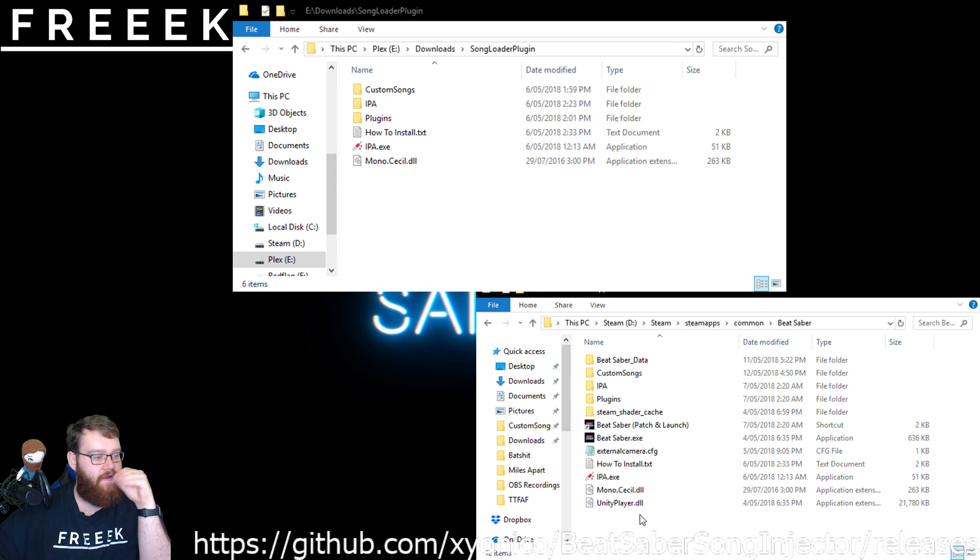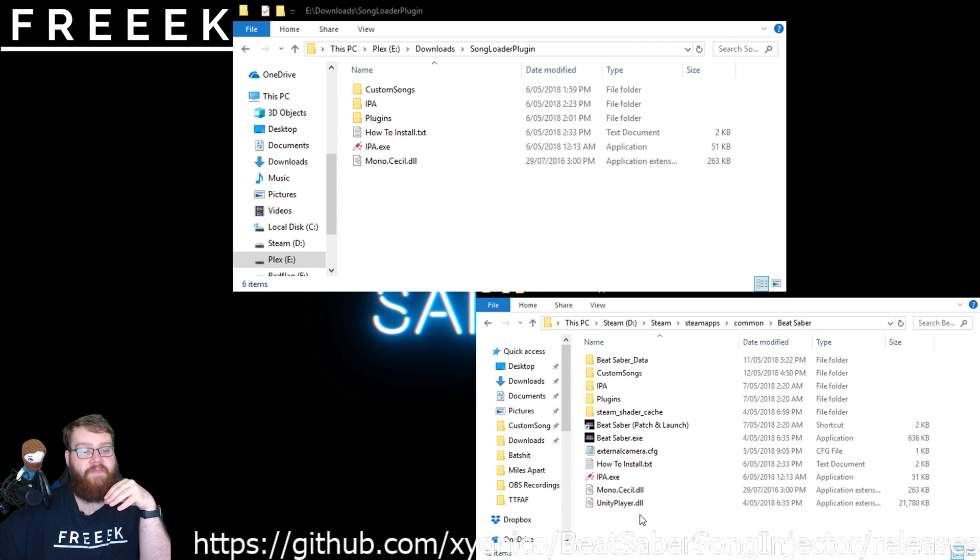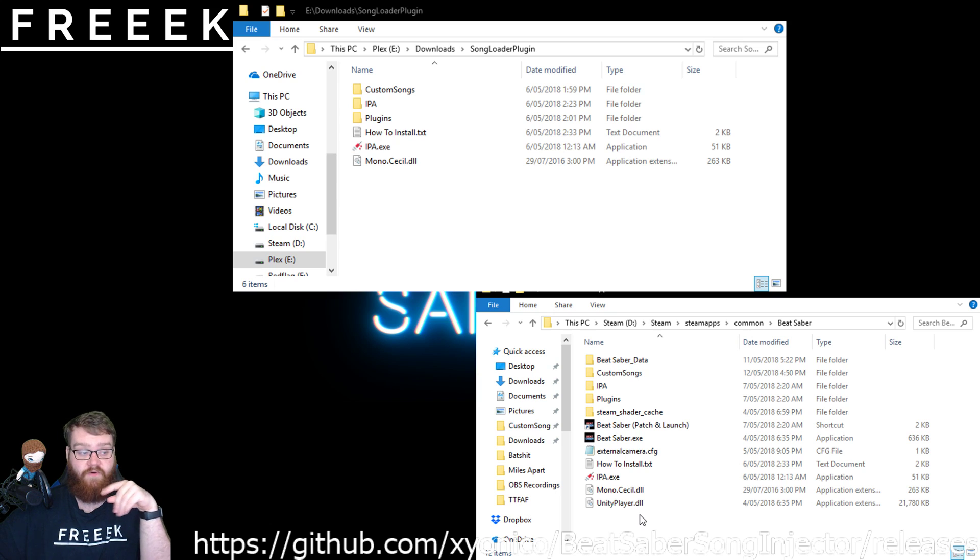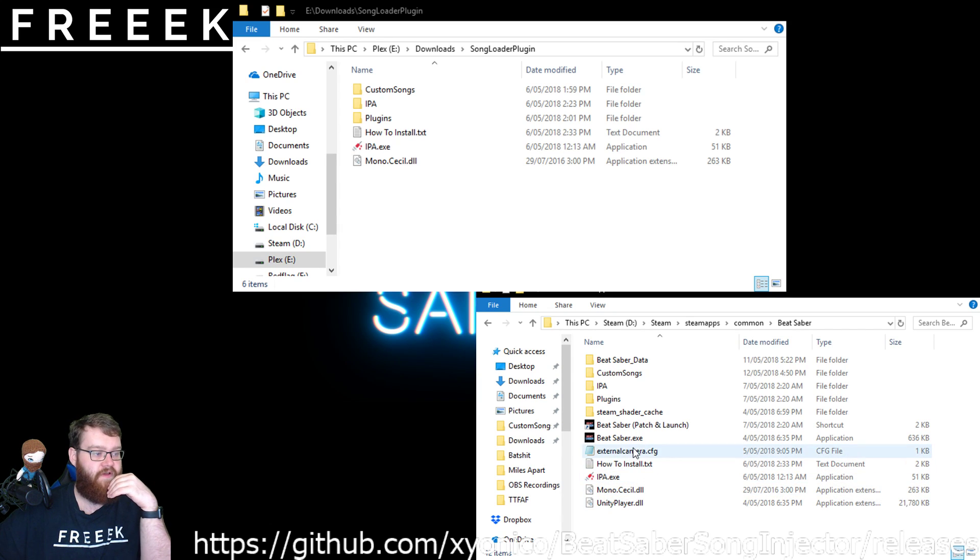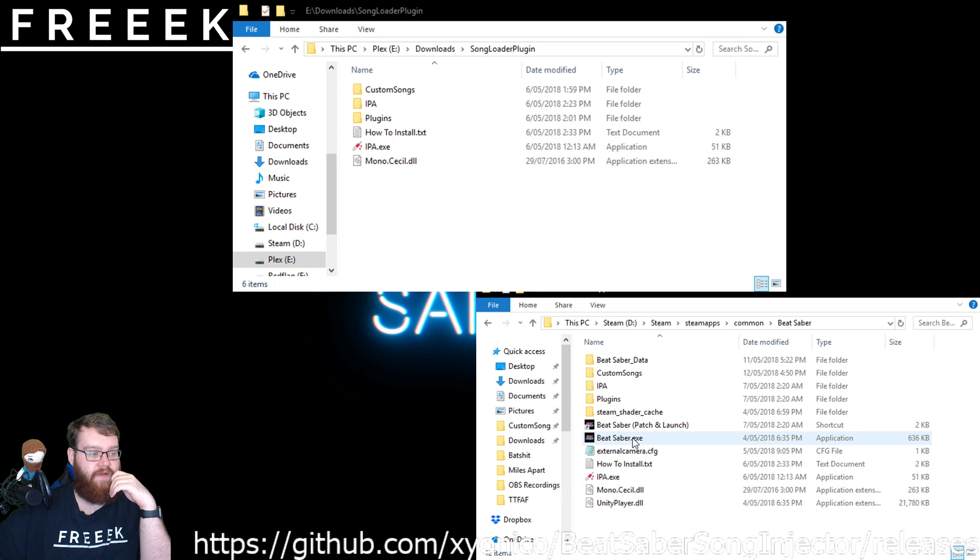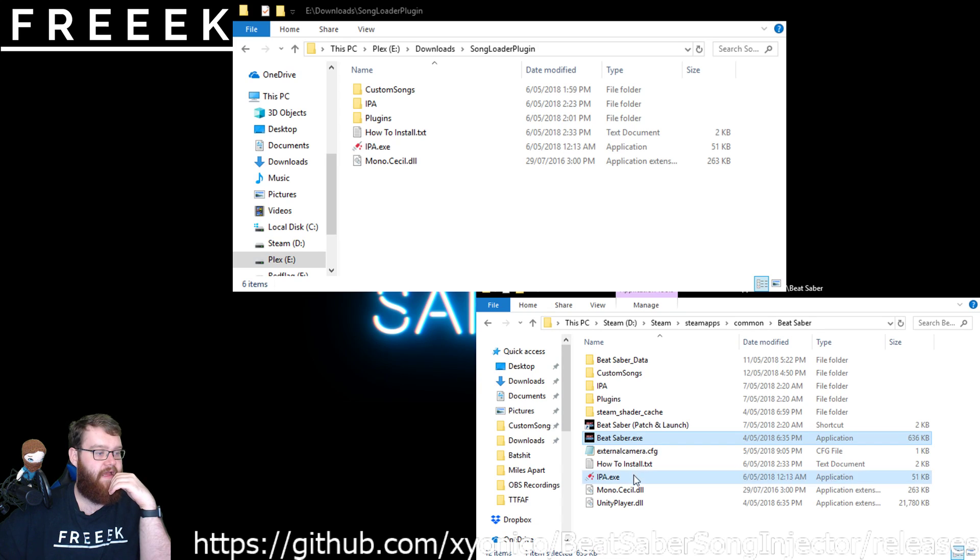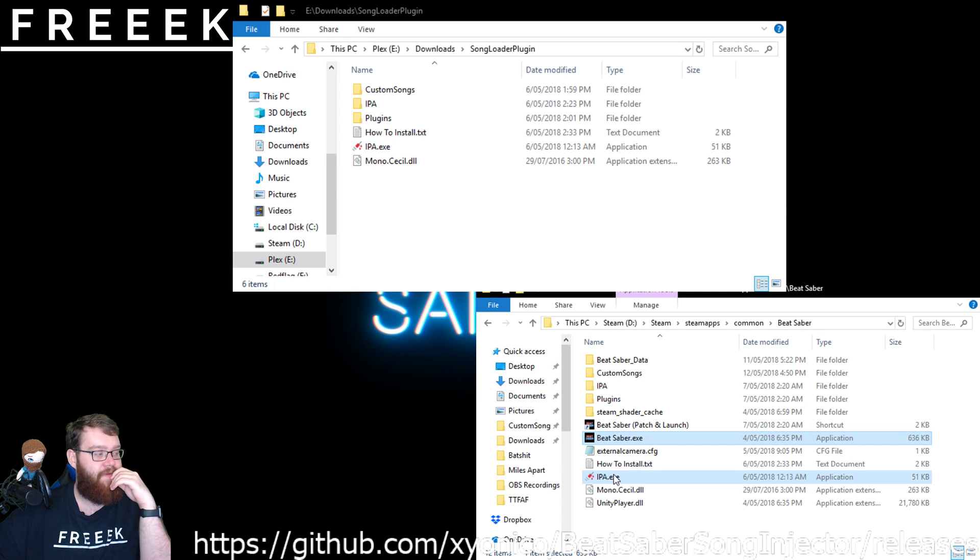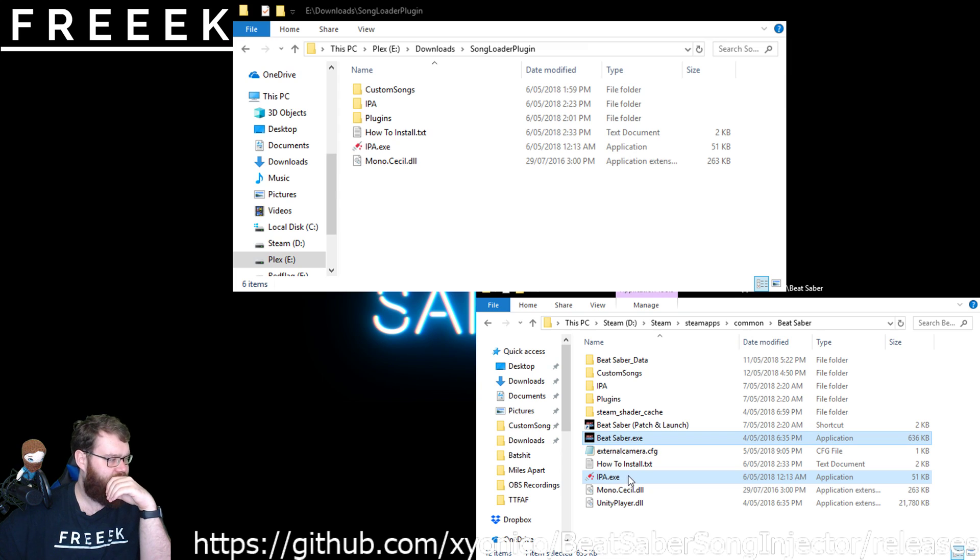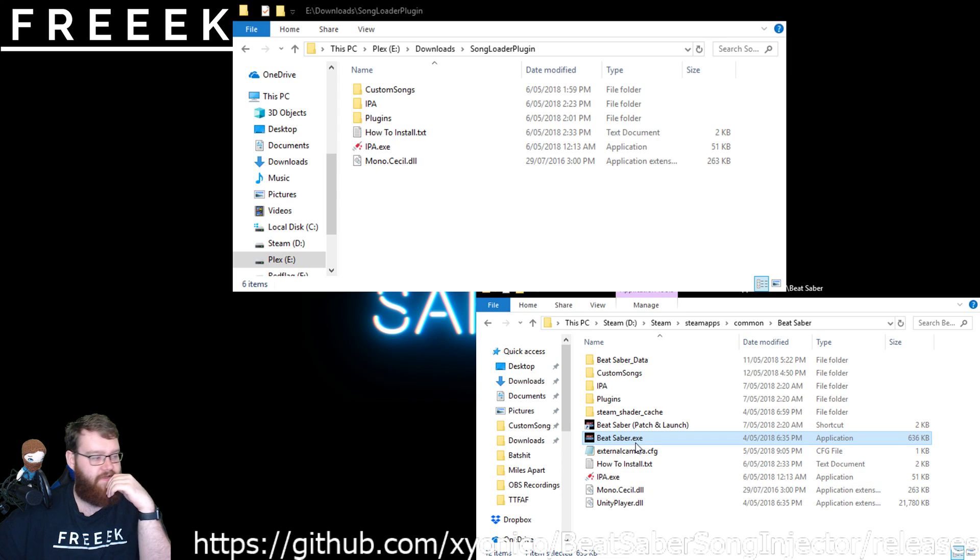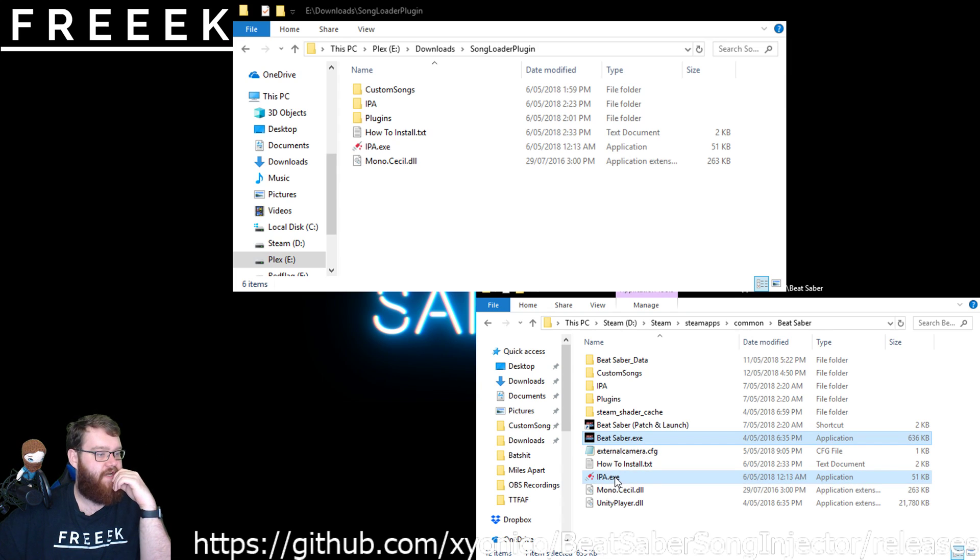Now, once you have done that, if it is a new install, and this is the first time, you've got to take the Beat Saber executable, this one here, not any others, just this one. You've got to grab it and you've got to drag and drop it onto the IPA executable. I'm actually drag dropping there, but it's not showing up, that's okay. But yeah, drag it onto there and let go.